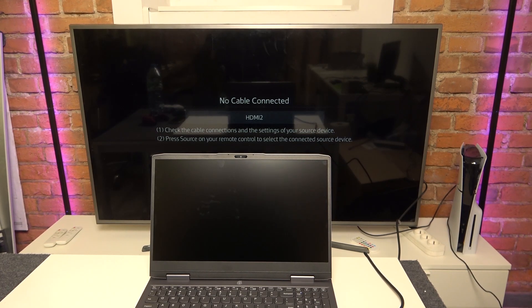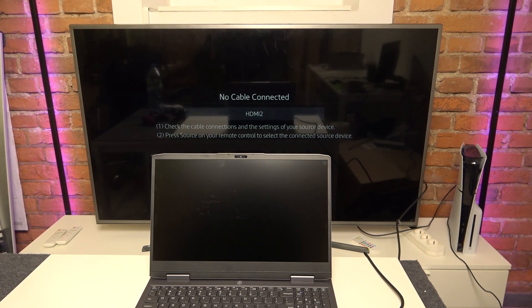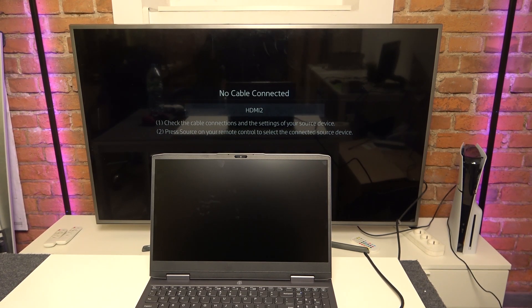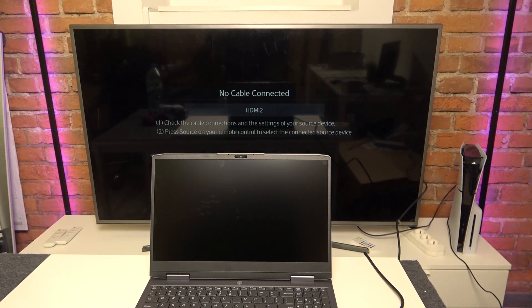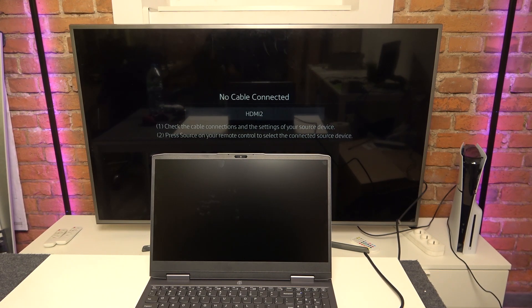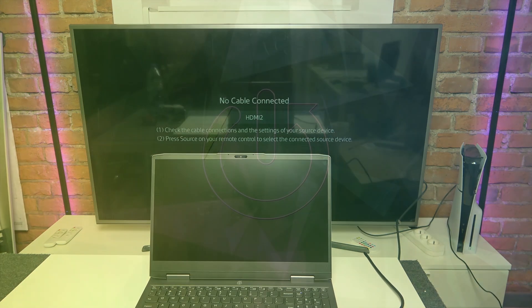Hello, in this video I'm going to show you three ways of connecting your Lenovo LOQ15 to a TV.